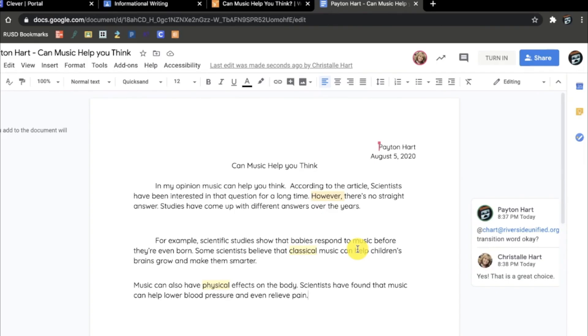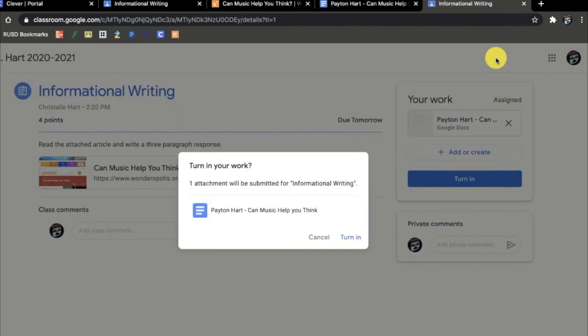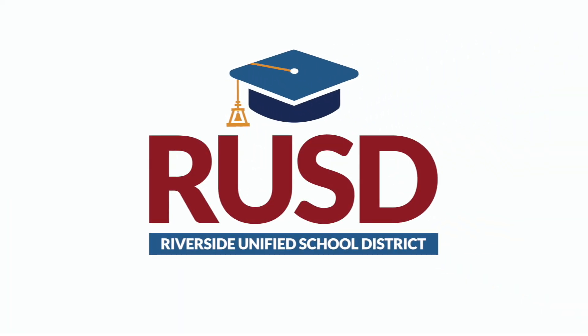Once my teacher responds, I will see that response in real time. I also know my teacher is on my document because I can see her icon. When I have completed my work on a Google Doc or Google Slide, I can click the Turn In button. This will take me back to Google Classroom, where I will need to confirm that I would like to turn in my work.